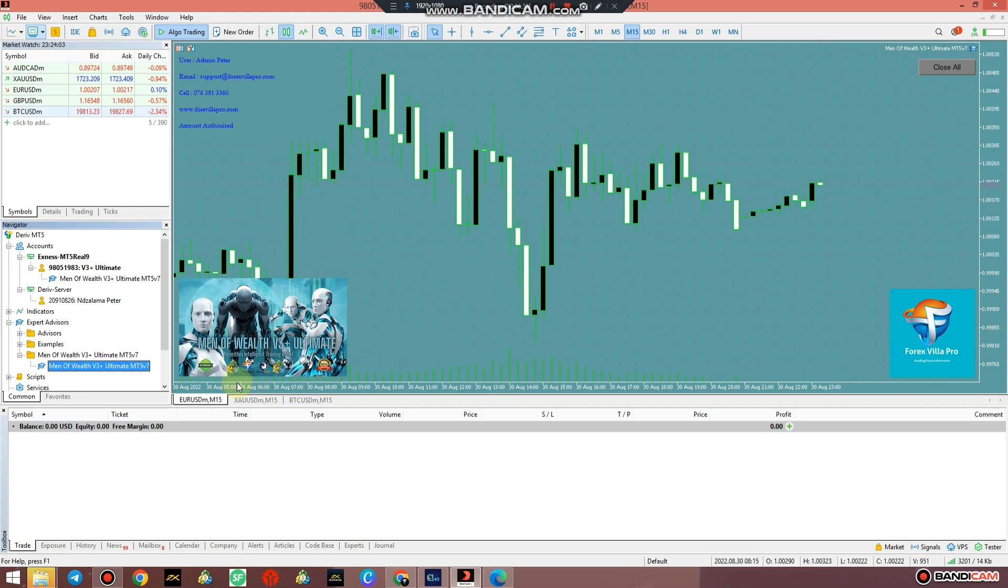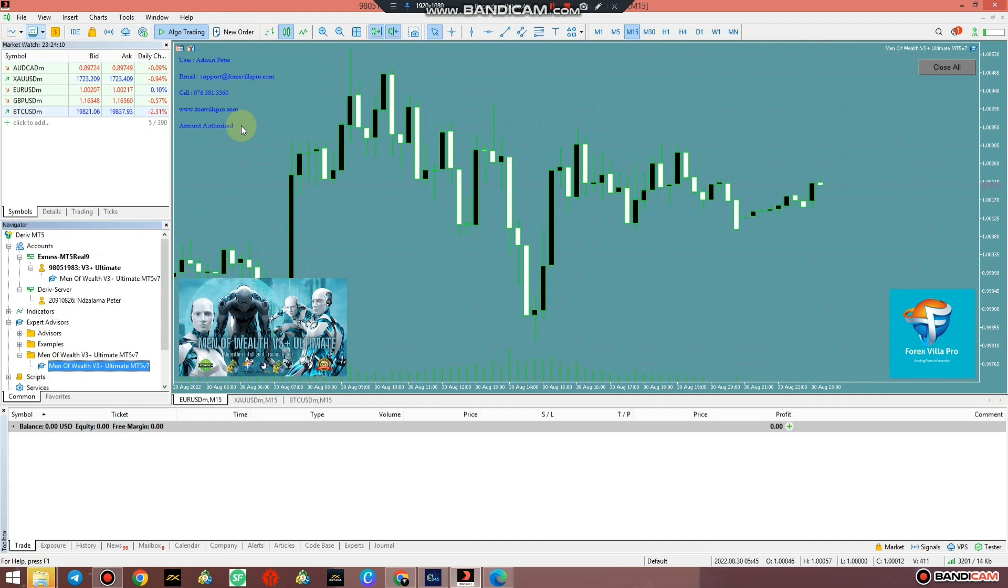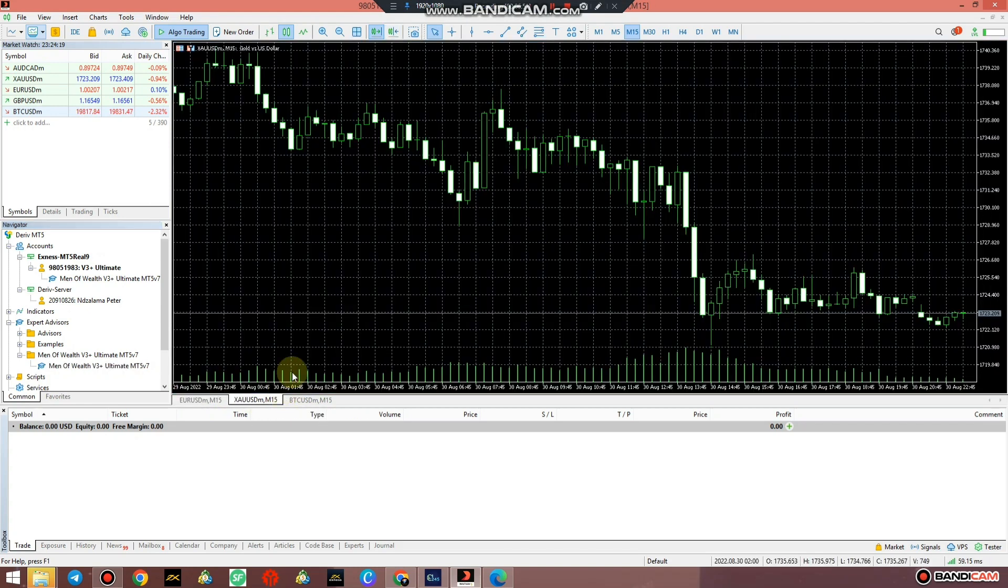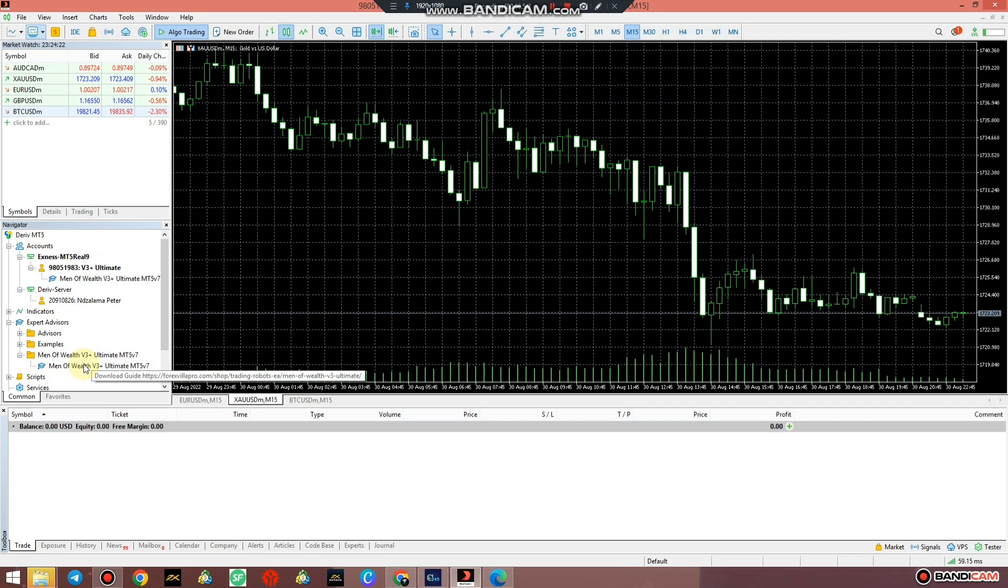Just like that the system is attached to EUR/USD. You've got your user ID, my email, my cell number, my website, and account authorized status. If ever like you got it illegally, it won't work on your account and will say account not authorized. So if ever like you want to attach it again on XAU/USD, you can drag this.